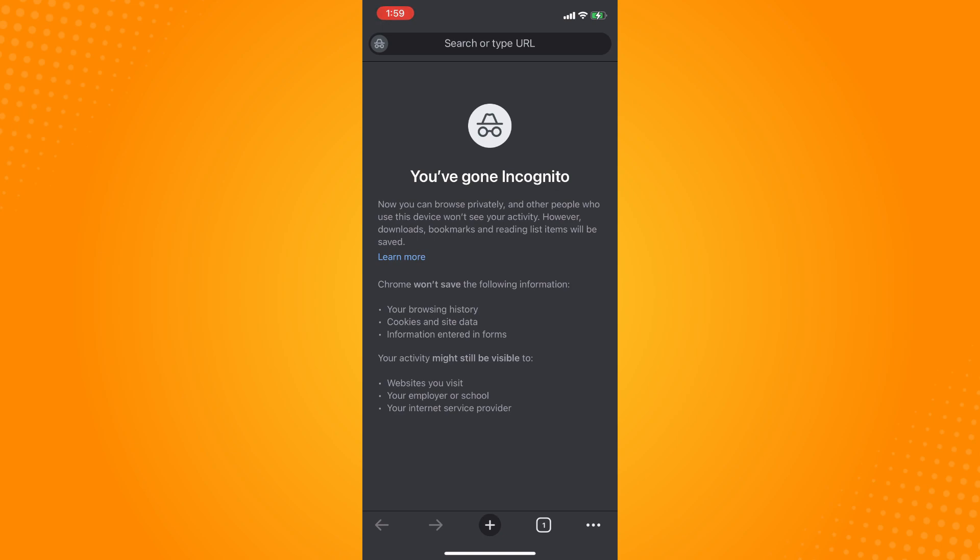what you want to do is on the bottom part you will see these options: the left and right arrow, the plus icon, the tabs icon, and the three dots. To be able to go back to your normal mode, tap on the tabs.